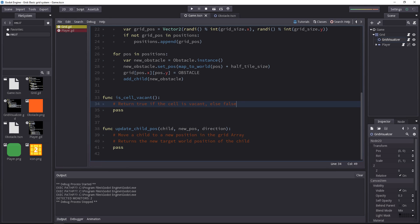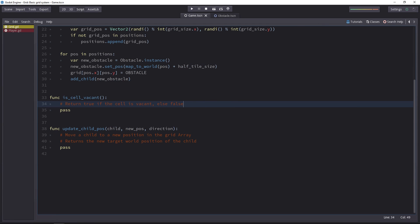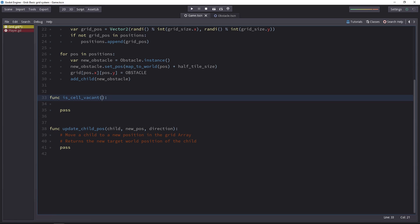To do that, we need a function to check if a grid cell is empty, if the player or anything else can move on it. The player doesn't have to know about the grid, so it doesn't know its coordinates on the grid. That's why we will use the position of the player in pixels.